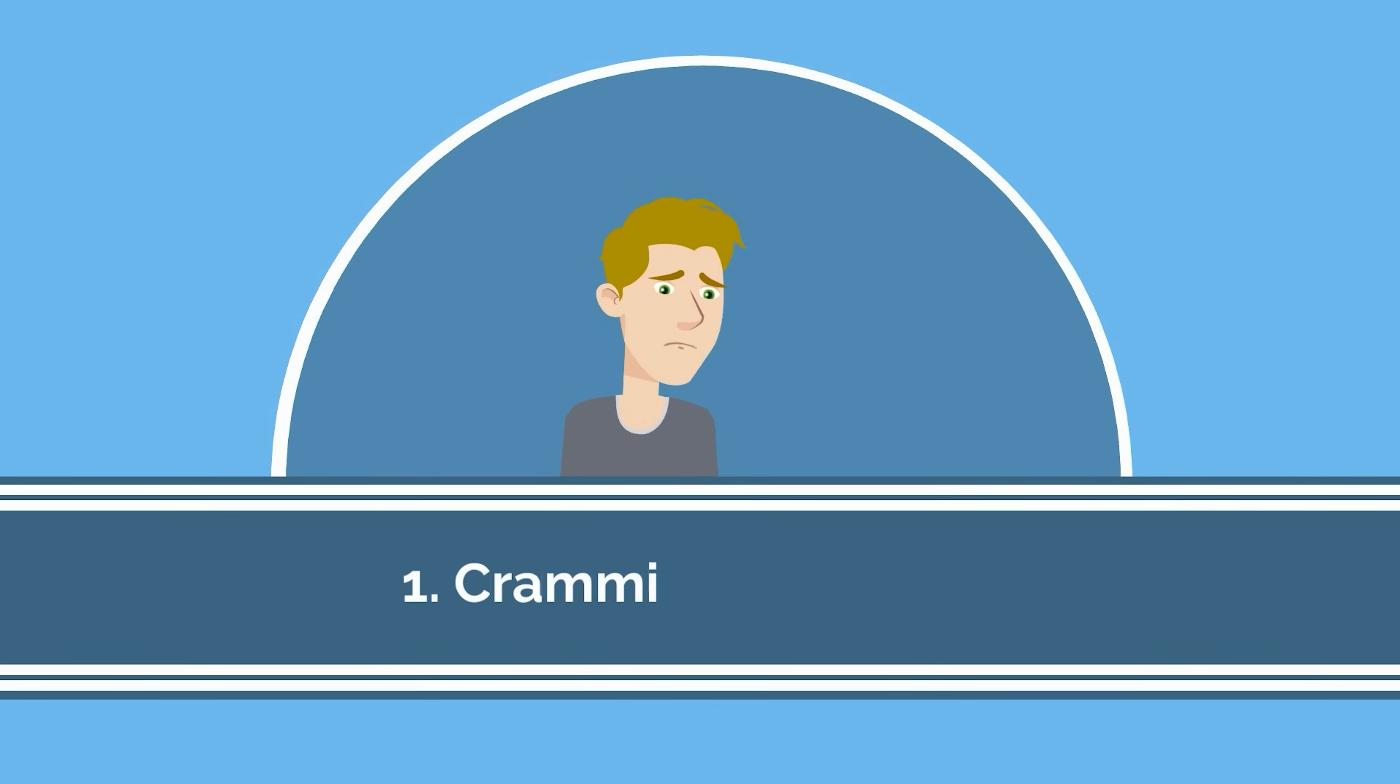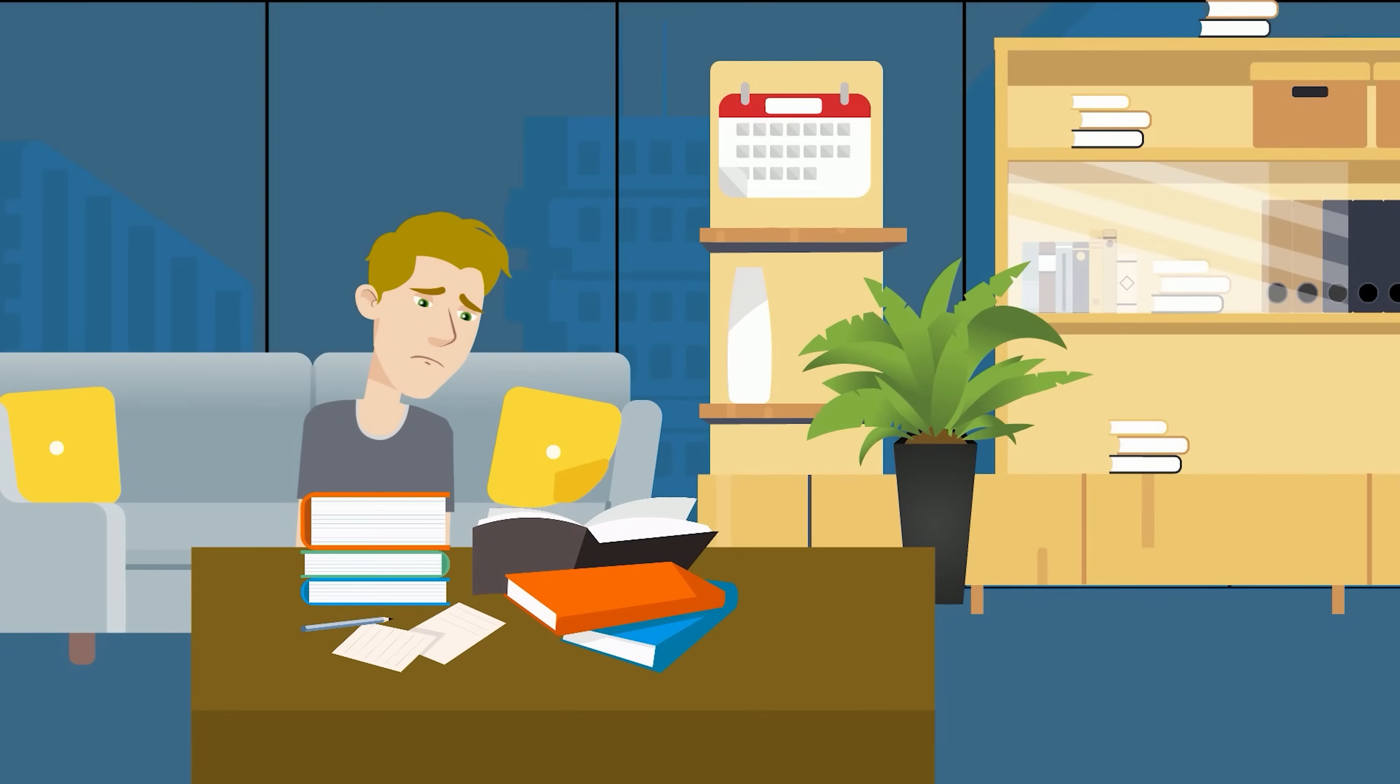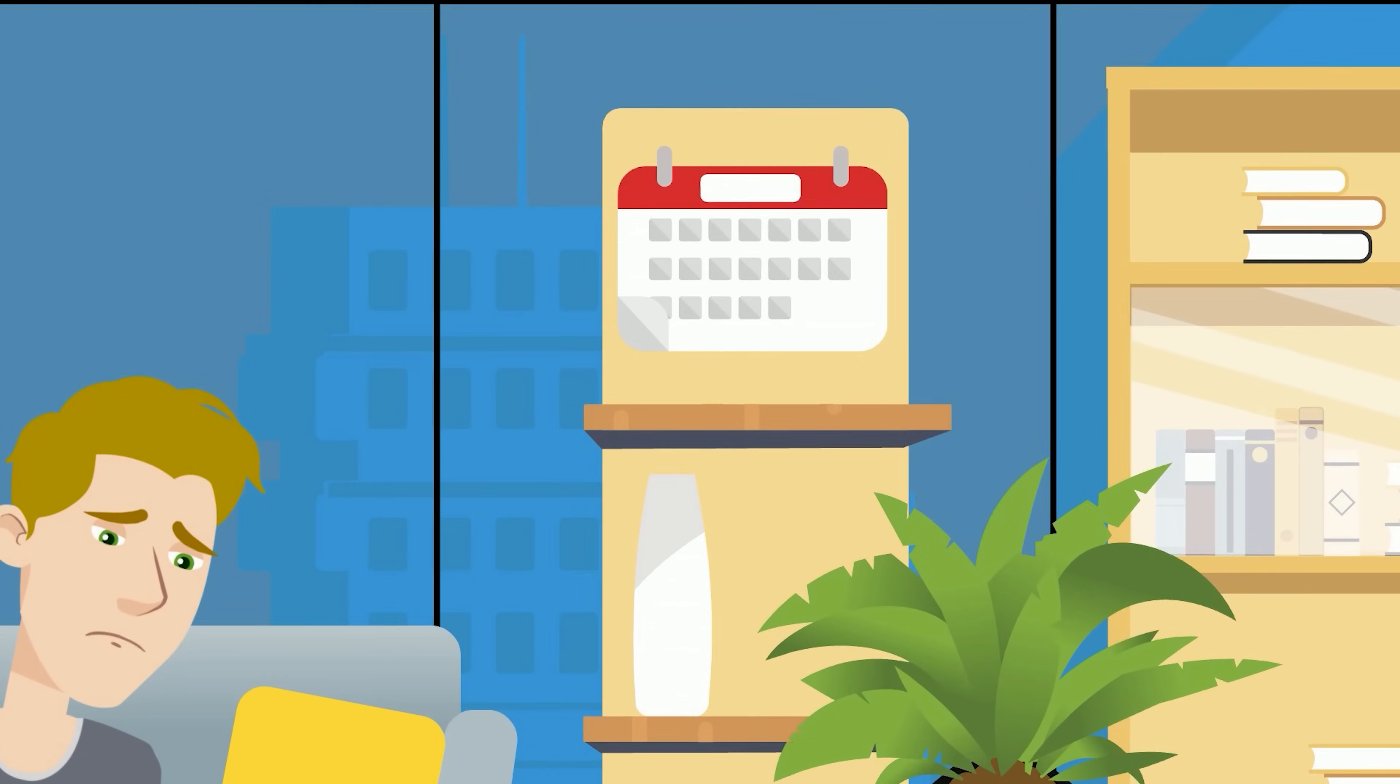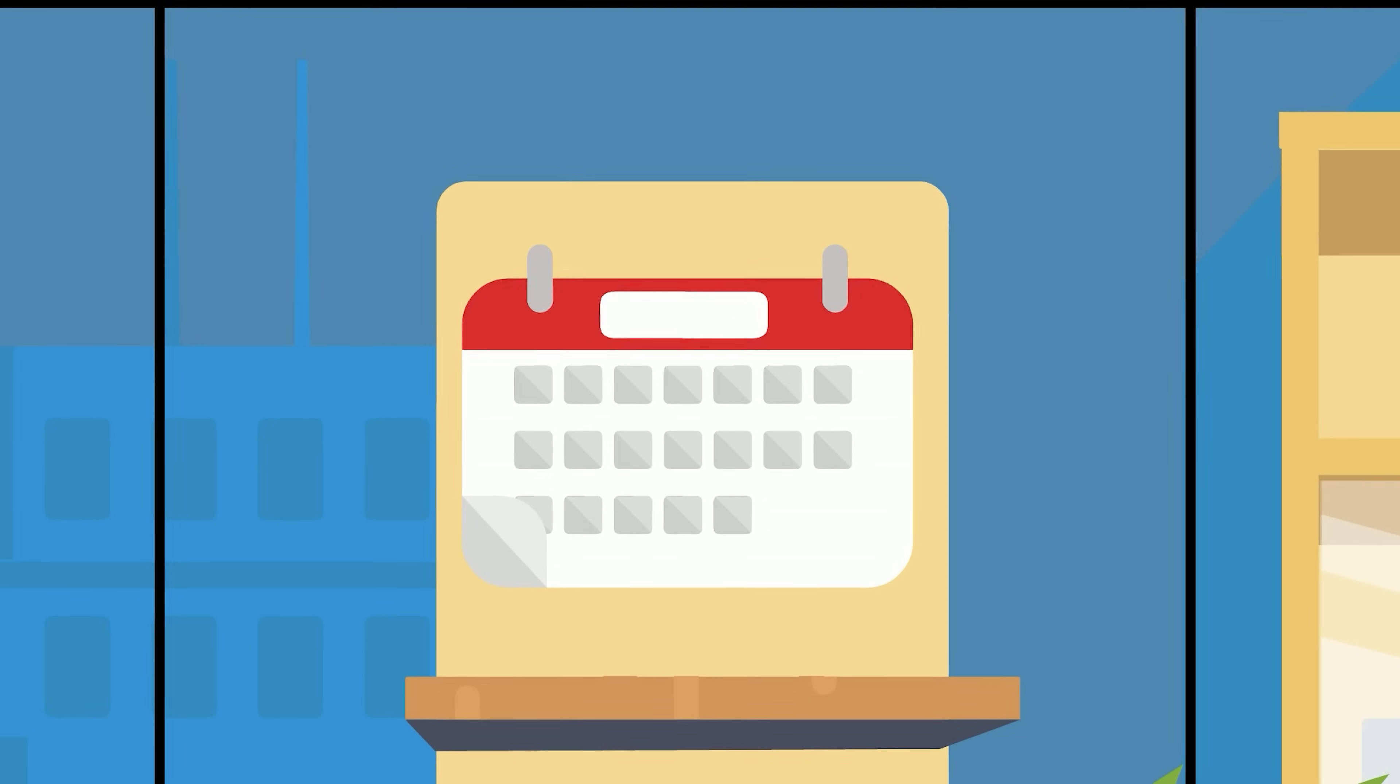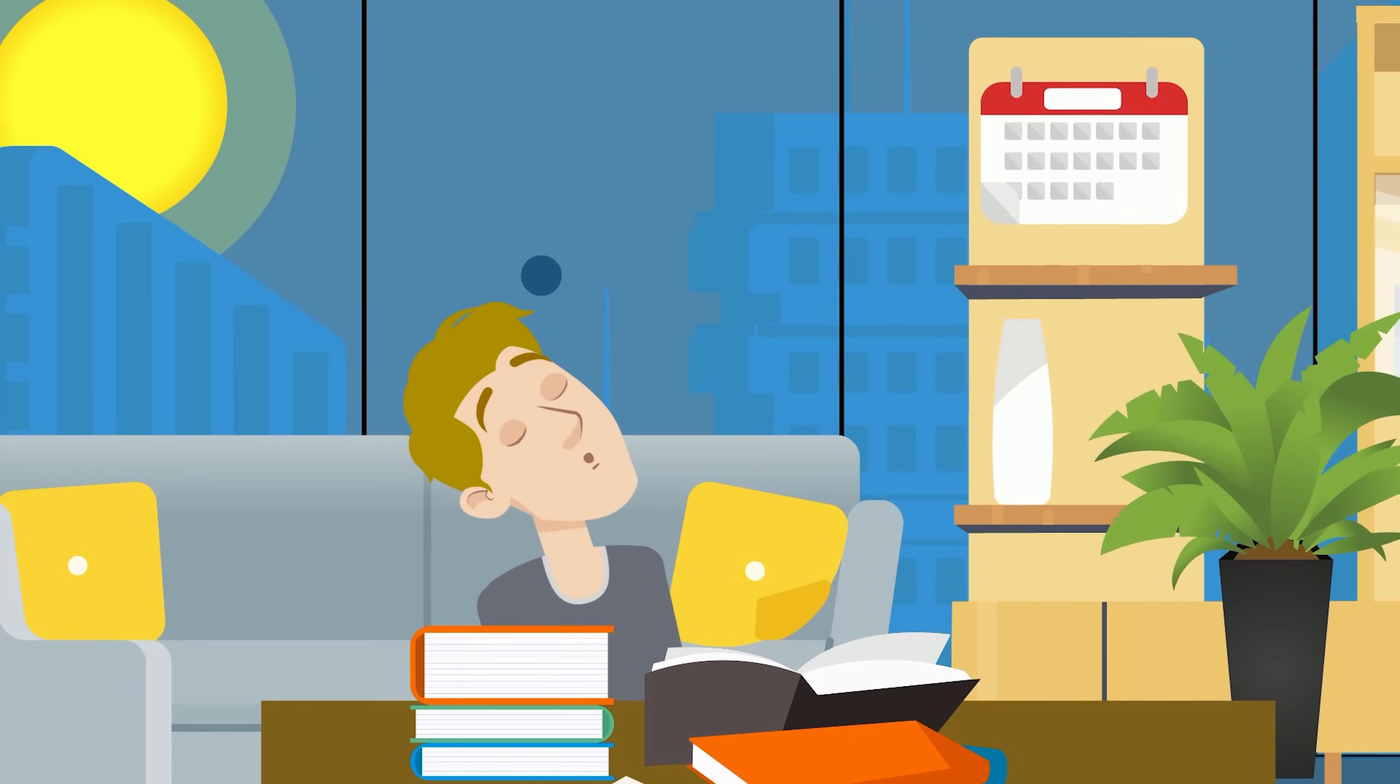And finally, we've made it to number one. The absolute bottom of the barrel worst study strategy is cramming overnight. Now, we're not talking about ramping up studying in the final few weeks or days before a test or exam. We're talking about all-nighters. Pulling an all-nighter is the worst thing you can do before a test for a multitude of reasons, but they all boil down to the same thing. You need to sleep.